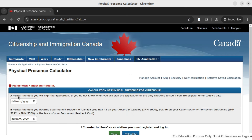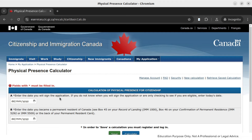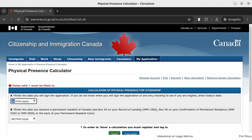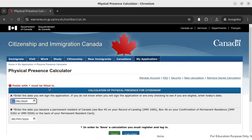The first question you will be asked is the date that you will sign this application — this is the date you will fill up your application. If you don't know, put today's date, or you can enter a future date. So for example, I am giving a future date: September 1st, 2024.